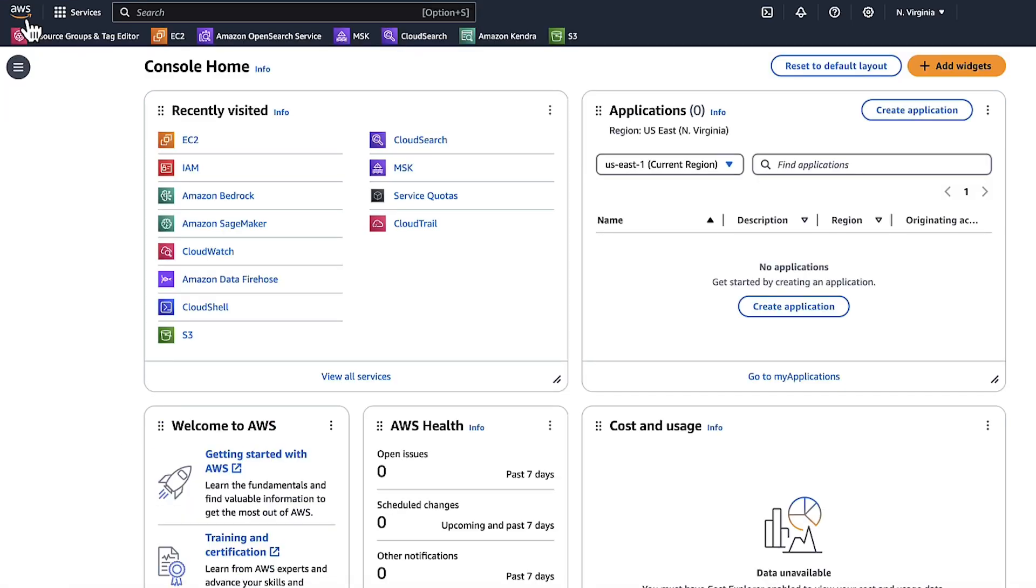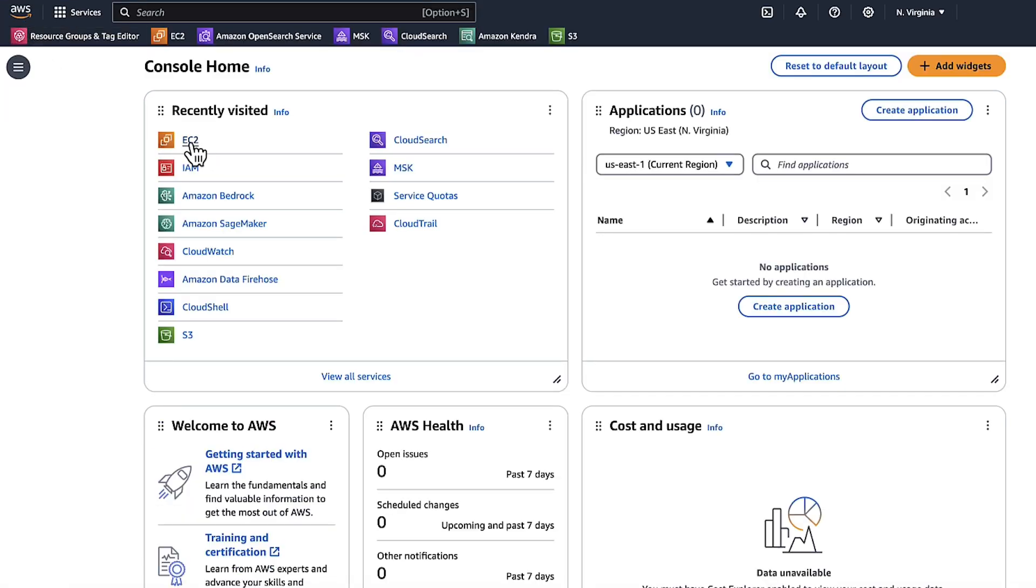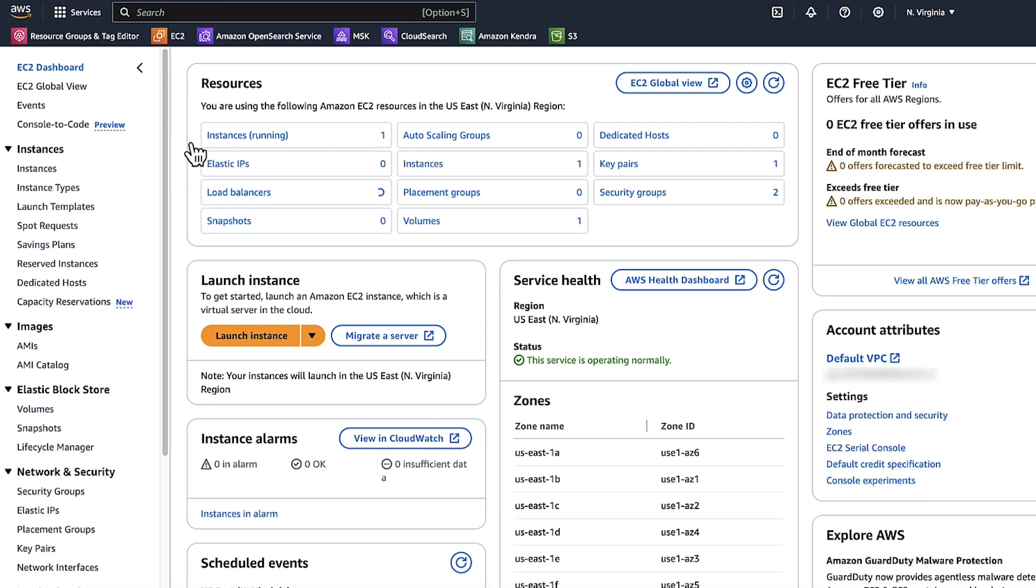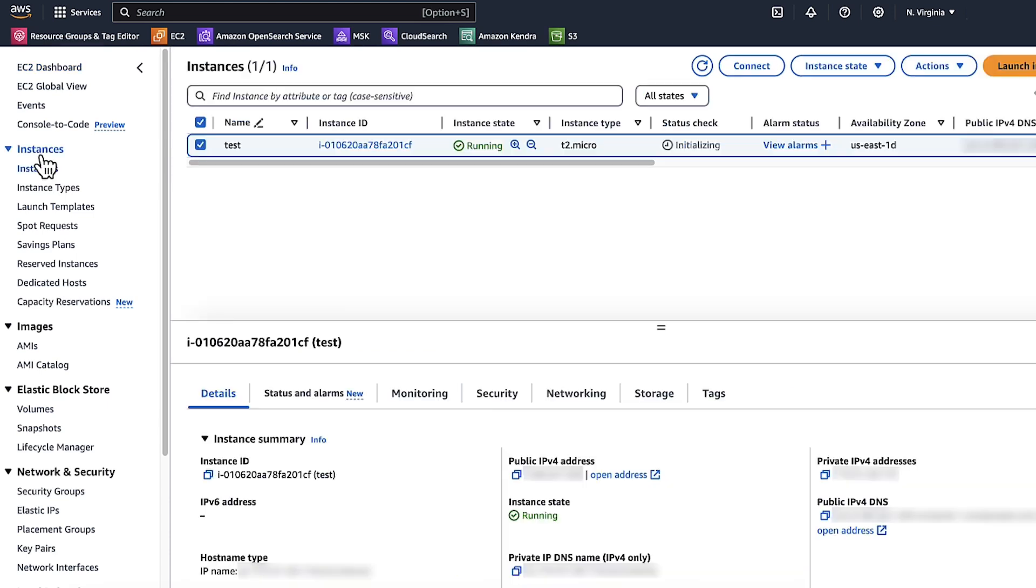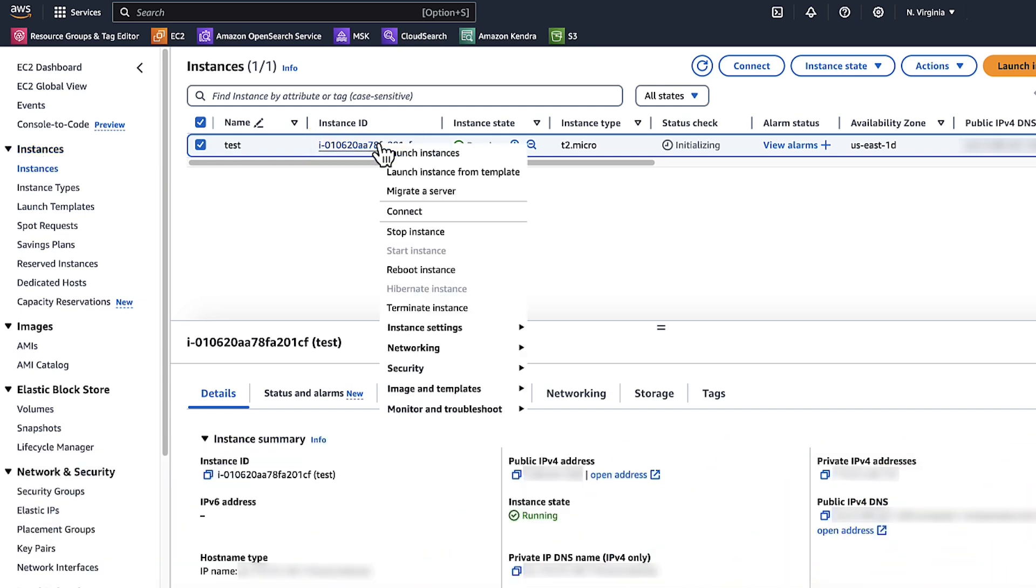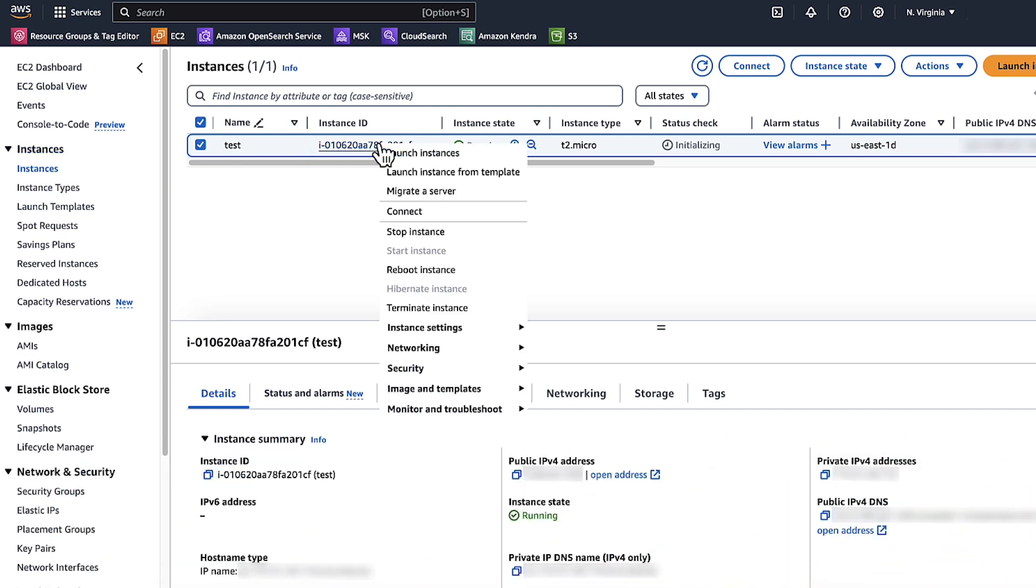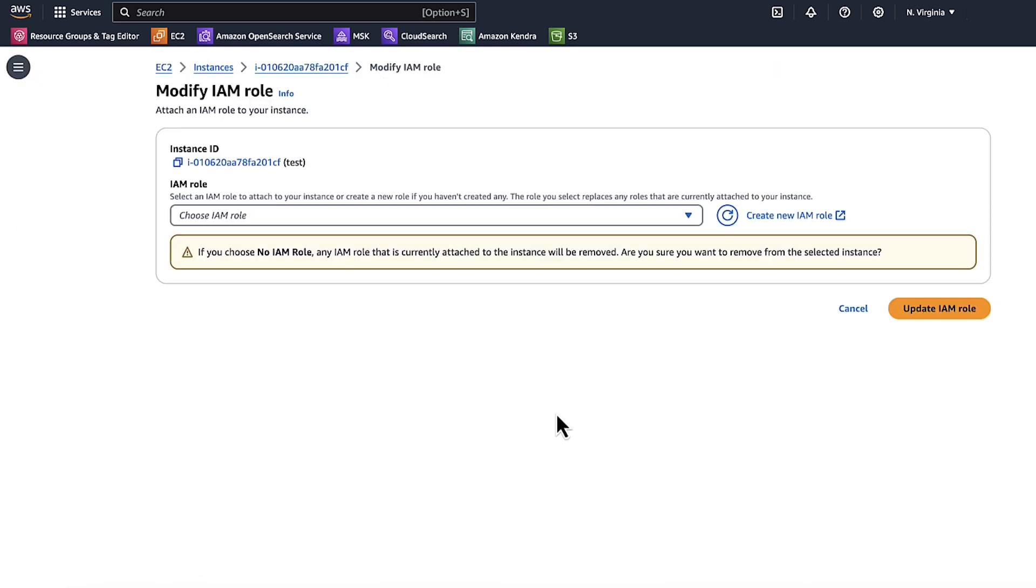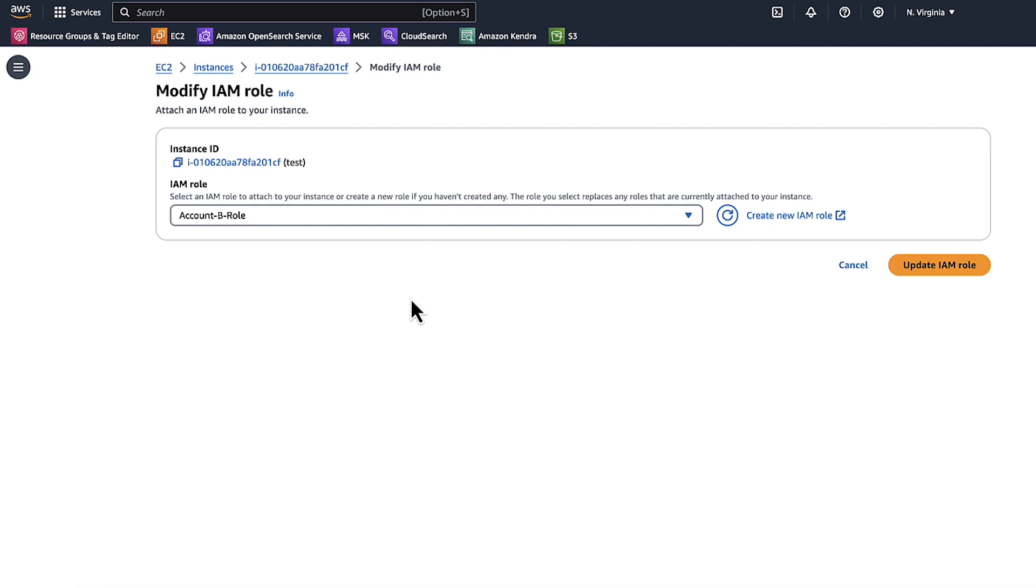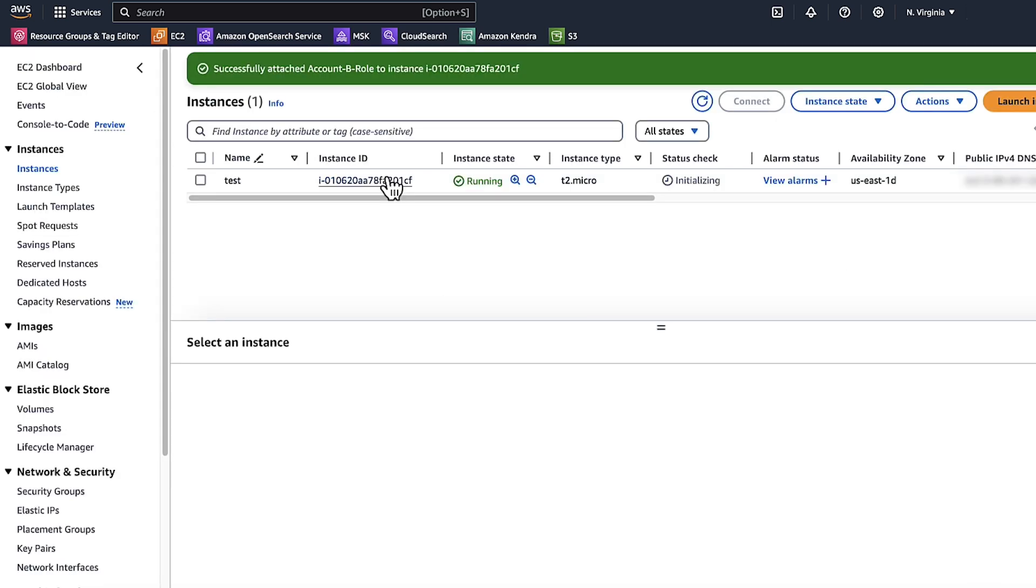Now let's test this role in an EC2 instance. Let's log in to an existing EC2 service in Account B. Note that I already have an EC2 instance running. Let's modify its IAM role. Choose Security. Choose Modify IAM Role. Choose the same IAM role that we created for Account B. I'll choose Account-B-Role. Choose Update IAM Role.